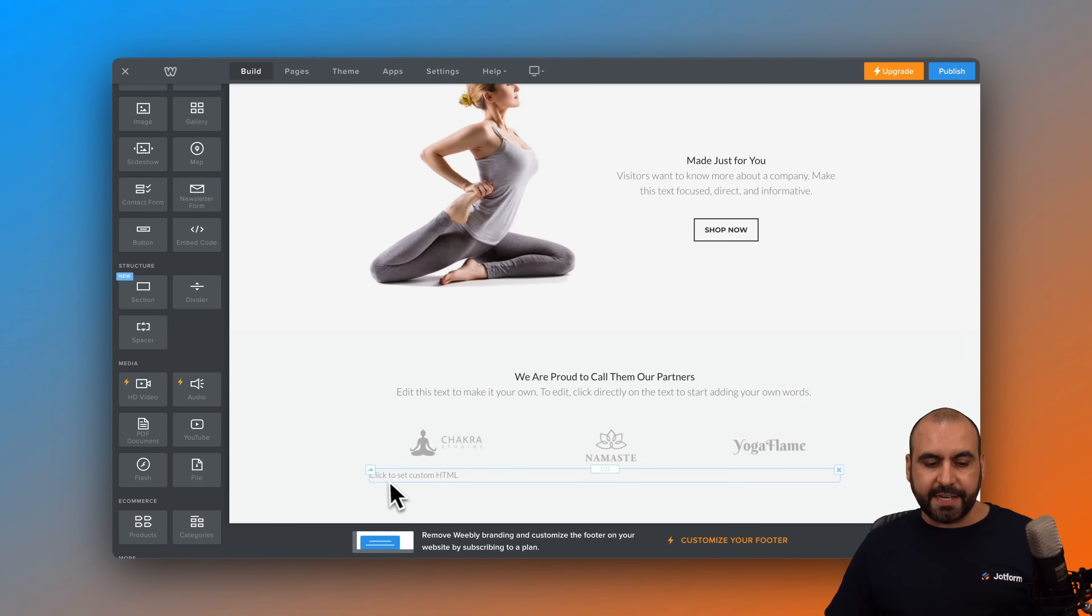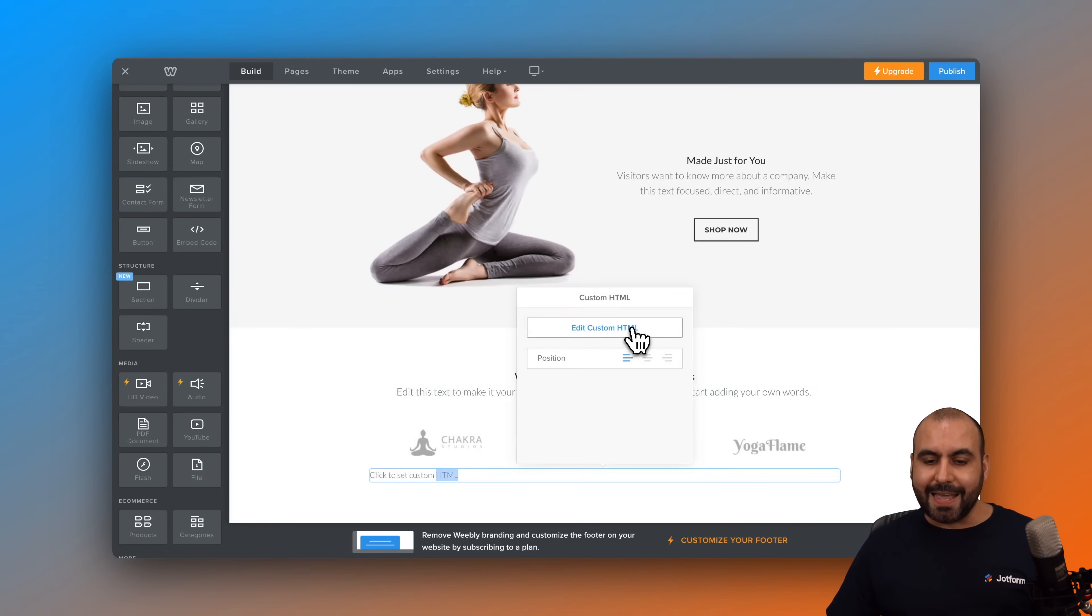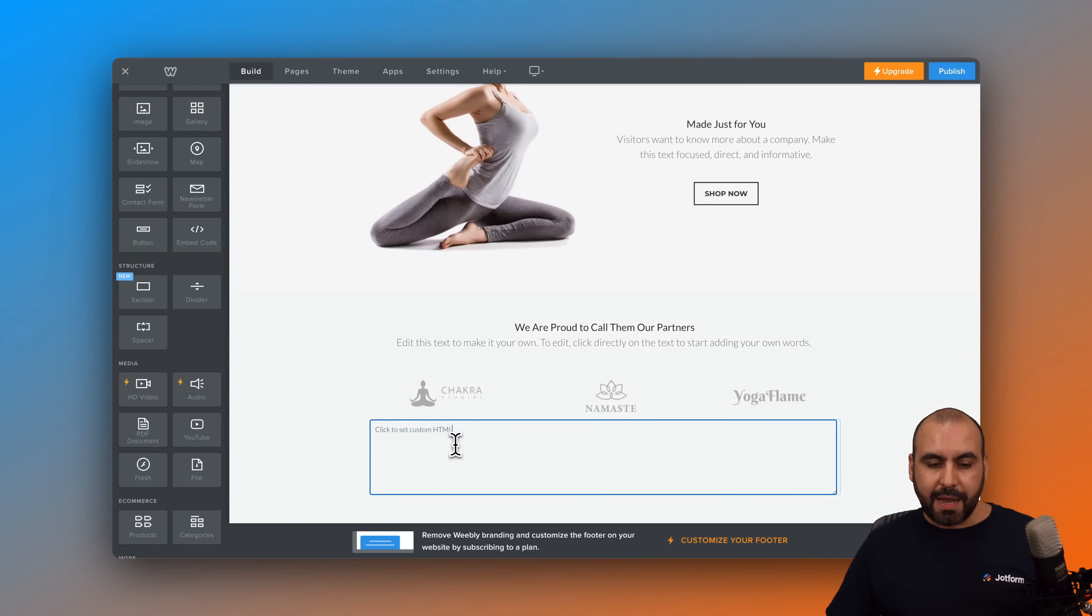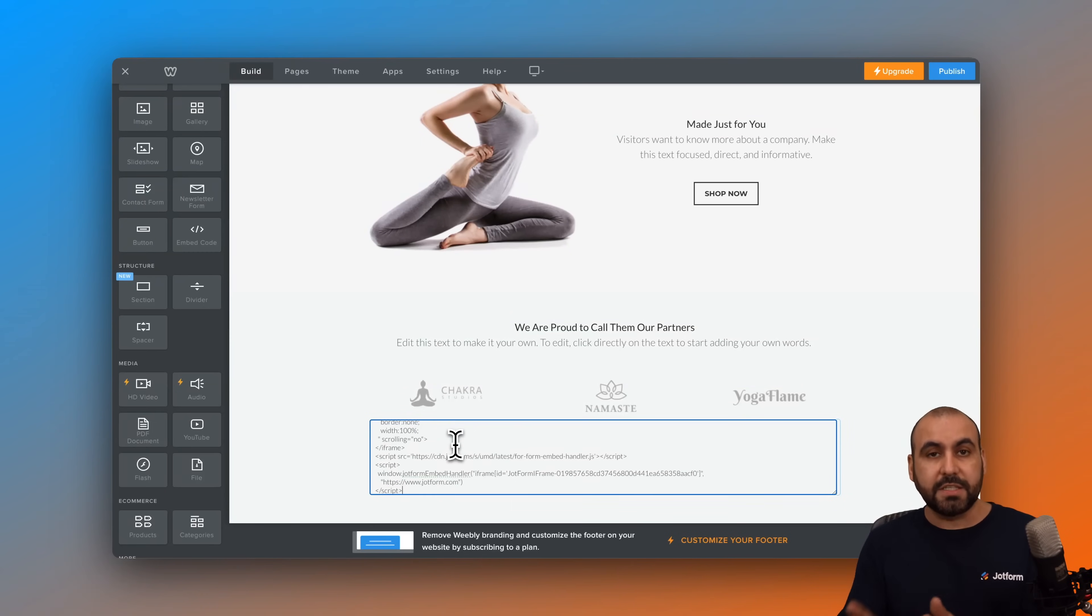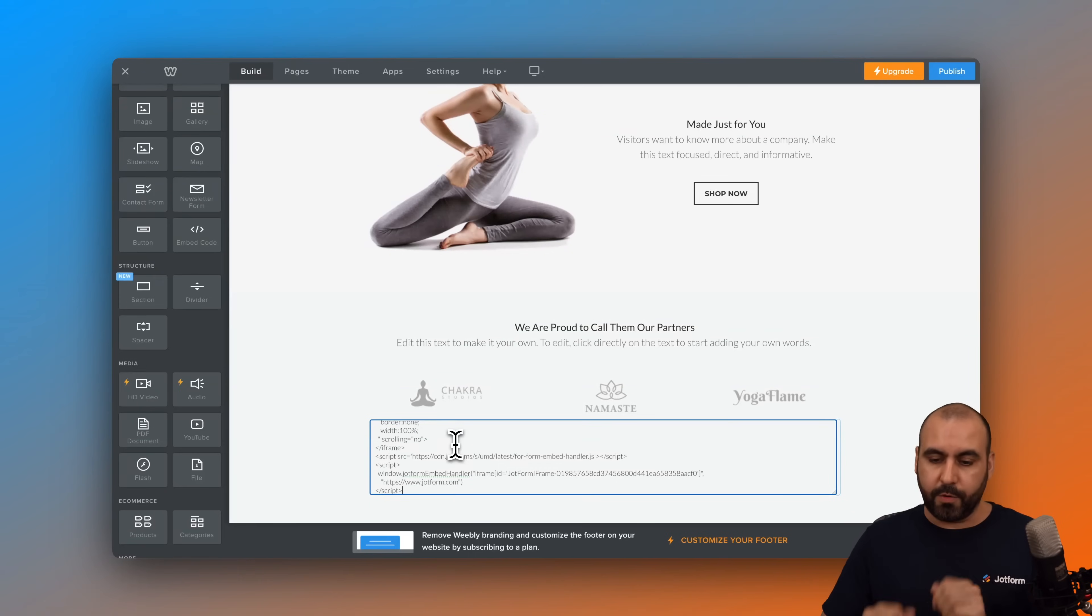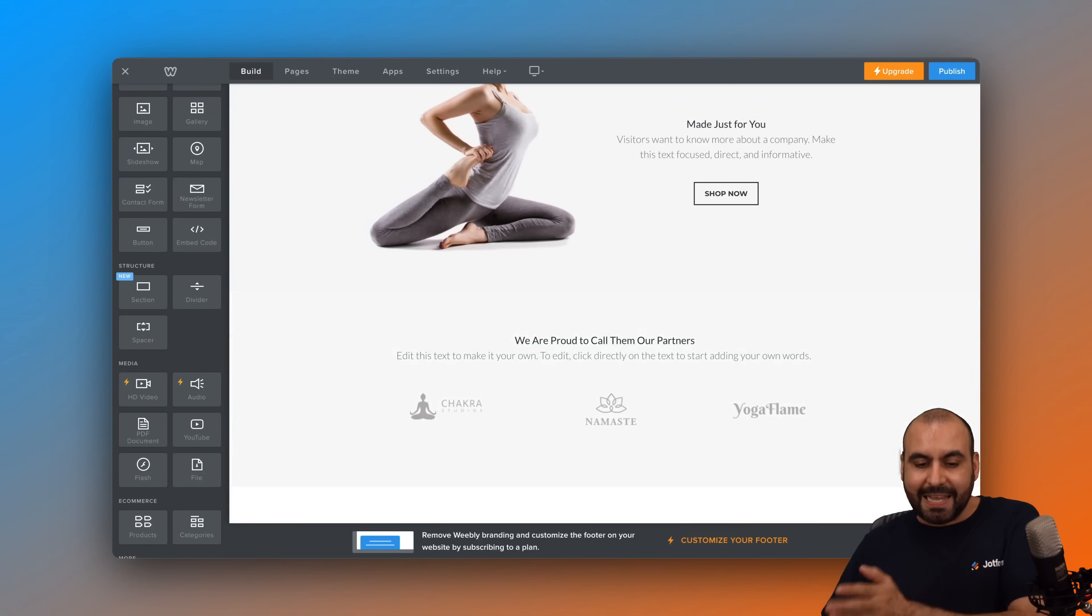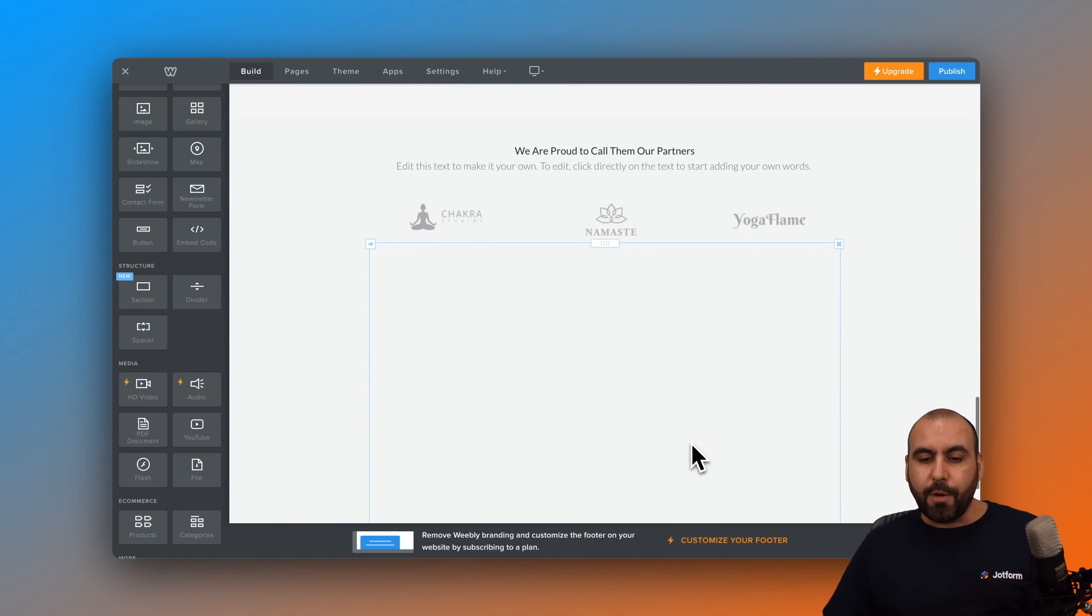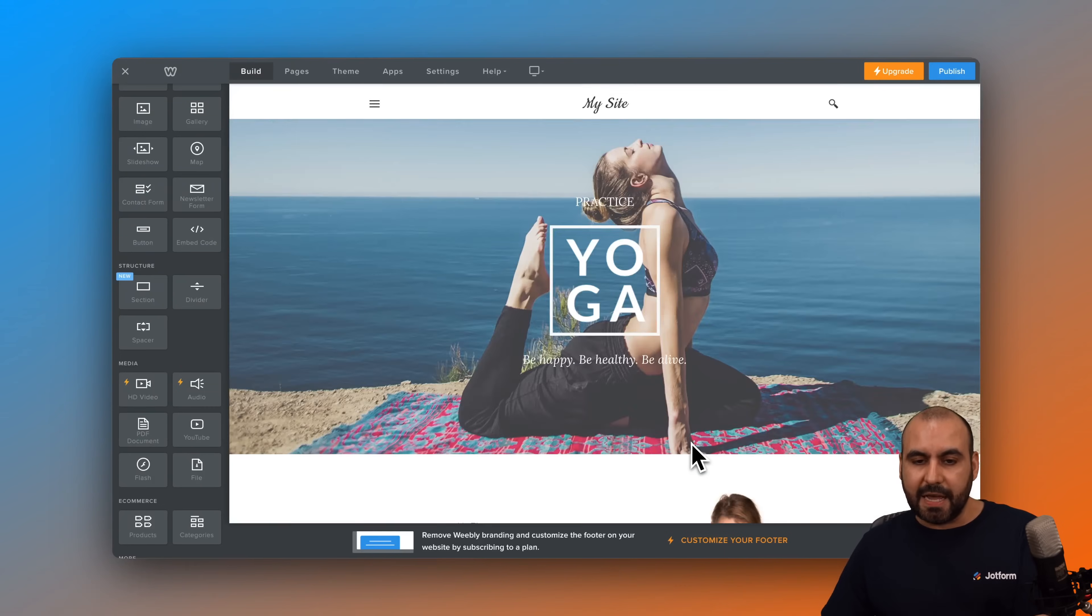Okay, so now we have this section that says click the custom HTML. So let's go ahead and click on it. Let's edit the custom HTML and let's go ahead and paste in our code. This is the code that we copied on Jotform. Okay, so we're good to go. Let's click outside the box and it should now be embedded inside of here.